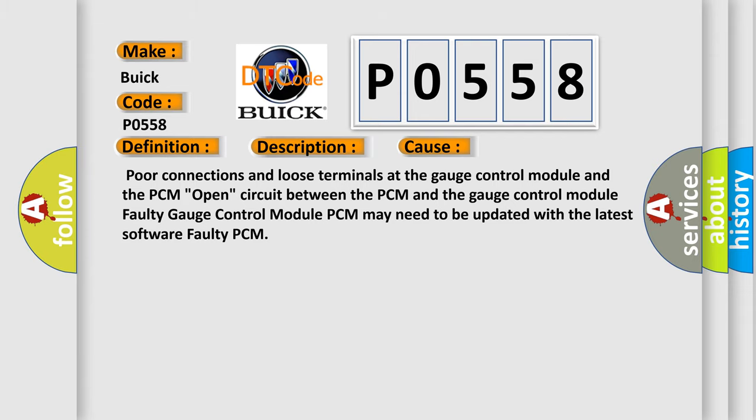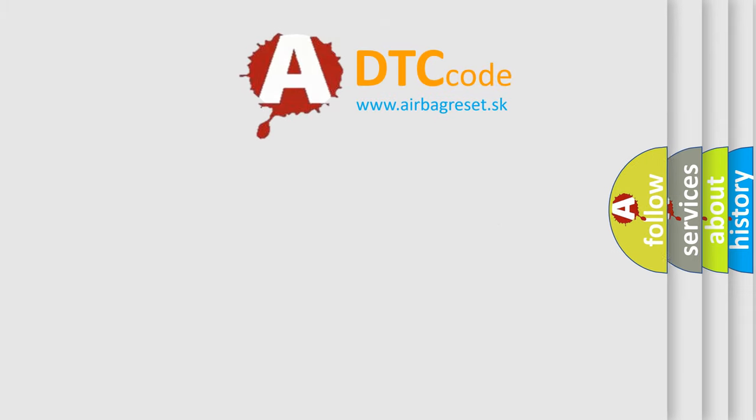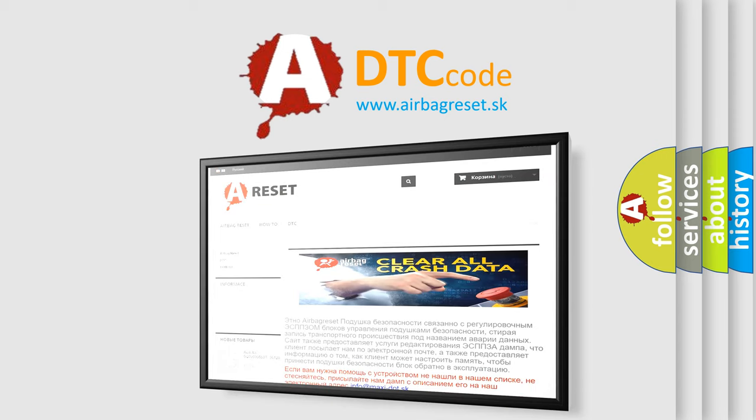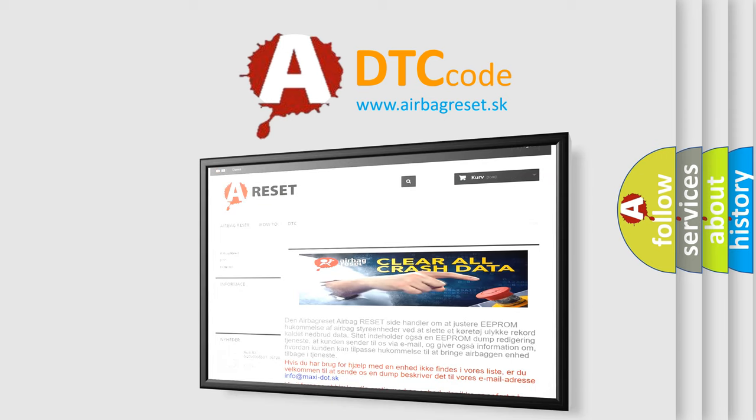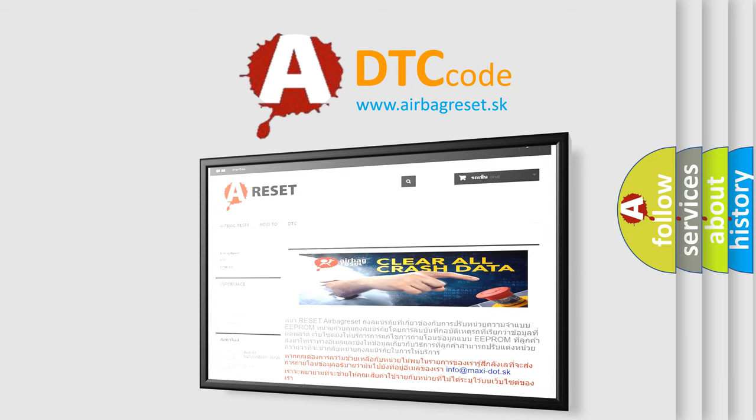The Airbag Reset website aims to provide information in 52 languages. Thank you for your attention and stay tuned for the next video.